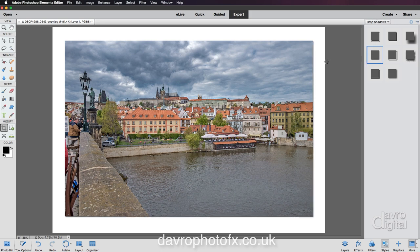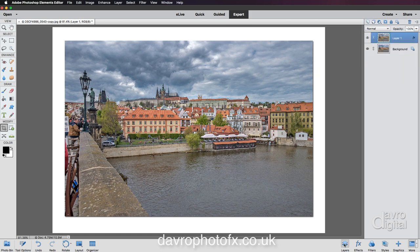I'm going to use the 'Low' drop shadow, so I'll just double-click on that. There is our low drop shadow. Back over to Layers, you'll notice we've now got a little fx icon on Layer 1, showing us that the layer style has been applied to this layer.